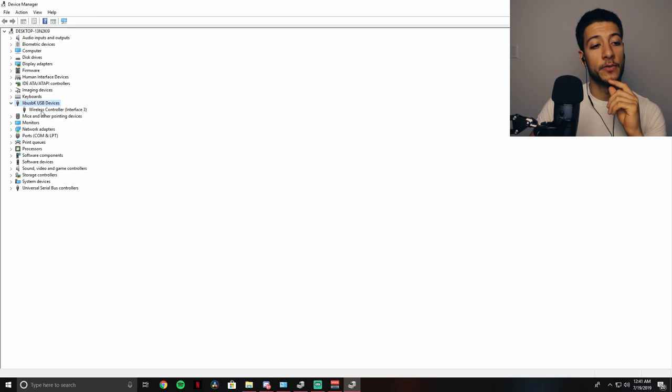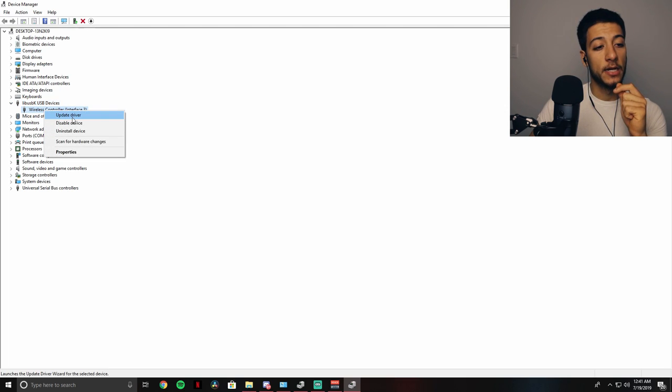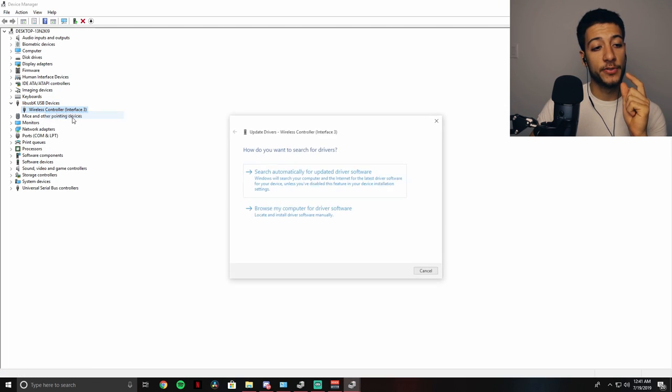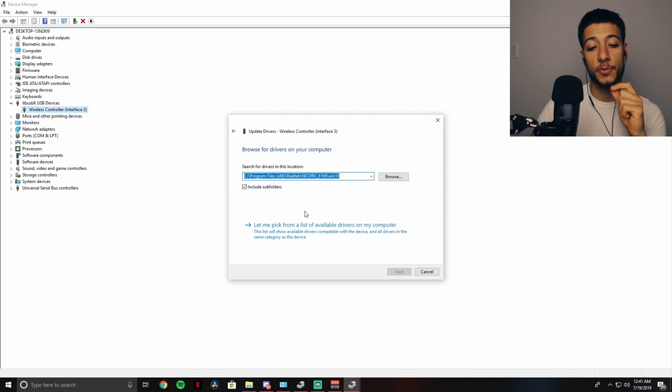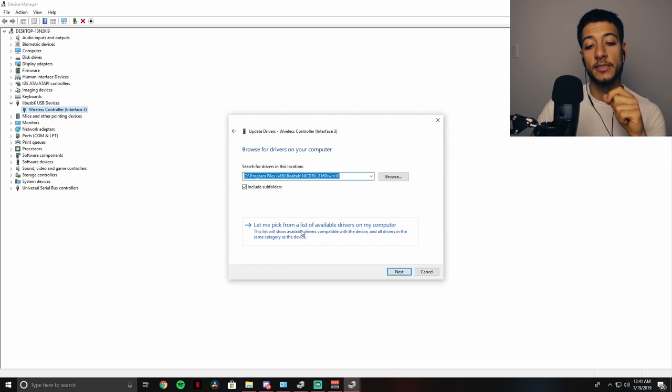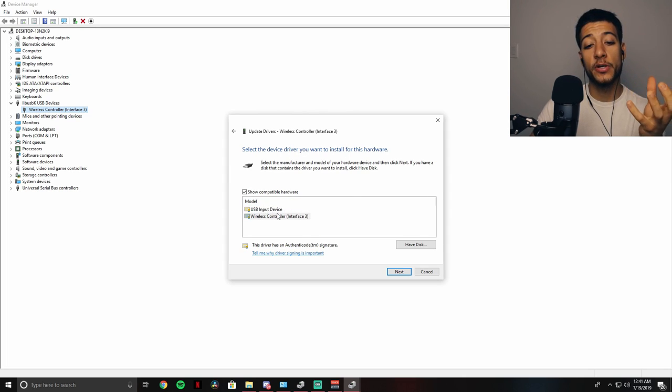Drop down and then right-click wireless controller, update driver, browse my computer for driver software, let me pick from a list of available drivers on my computer. And you might have two, you might have three, you might have four. Chances are you have two.